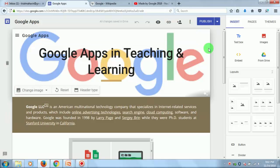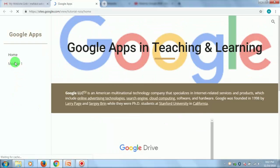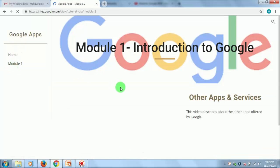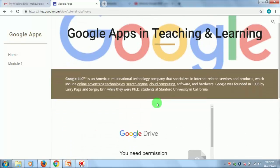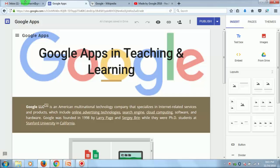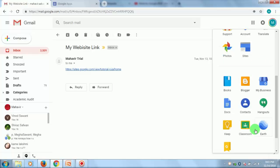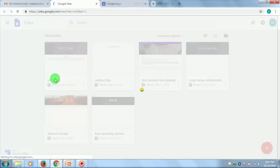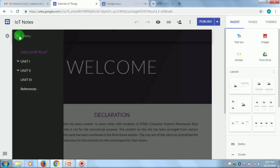You need to practice these things in order to use this service. I'll show you what I had done with Google Sites. You can see the email has been received with the link. This is the landing page and Module 1 — in this way you can have multiple web pages. I have shared the file and you can see it has been shared.